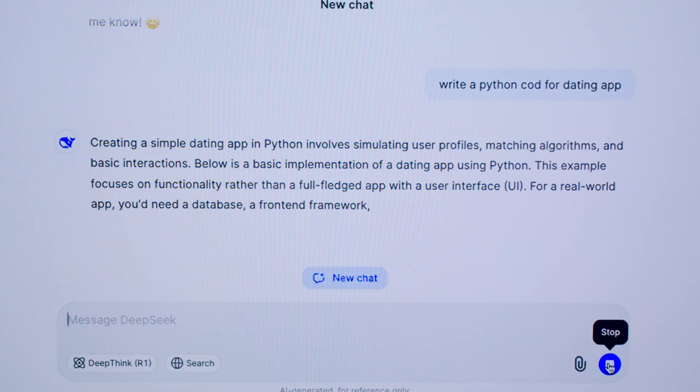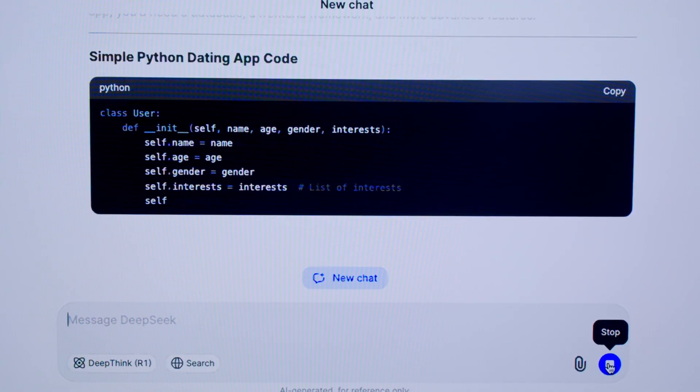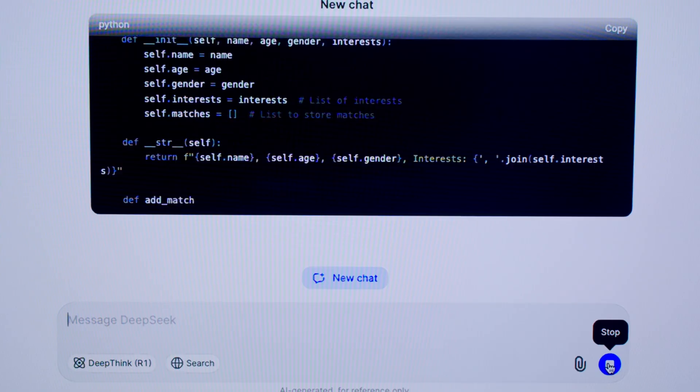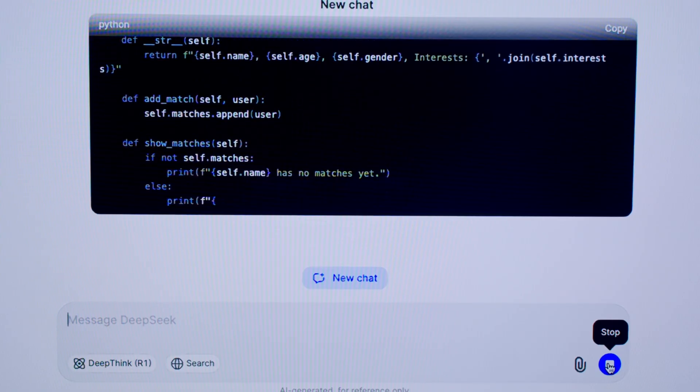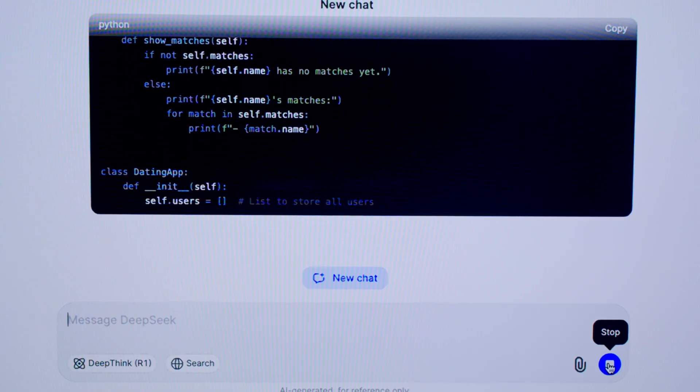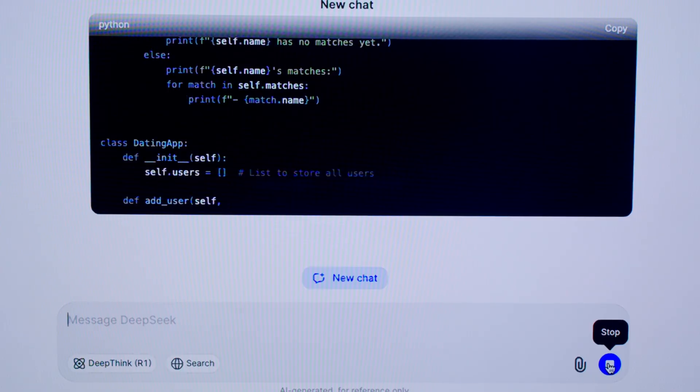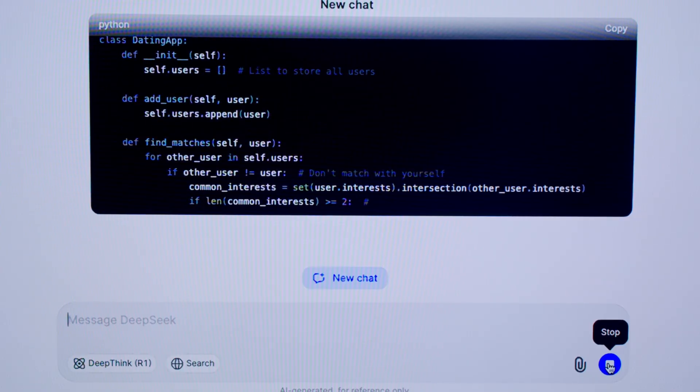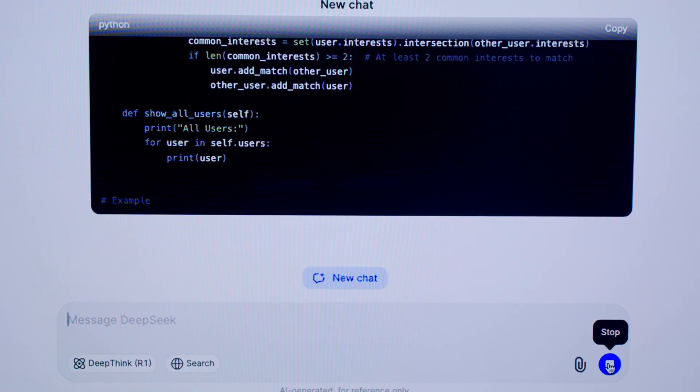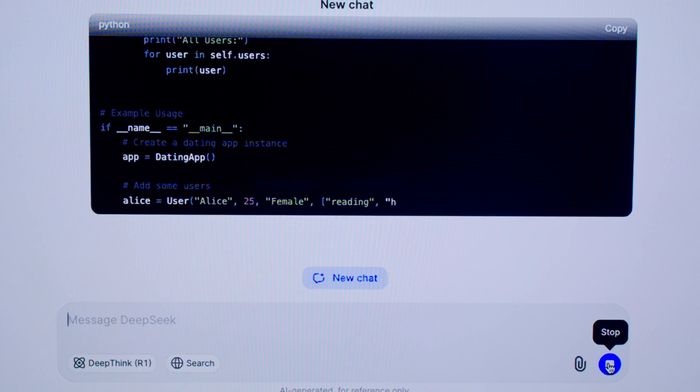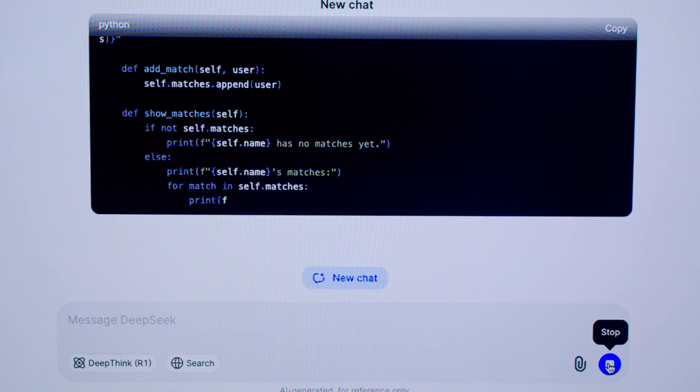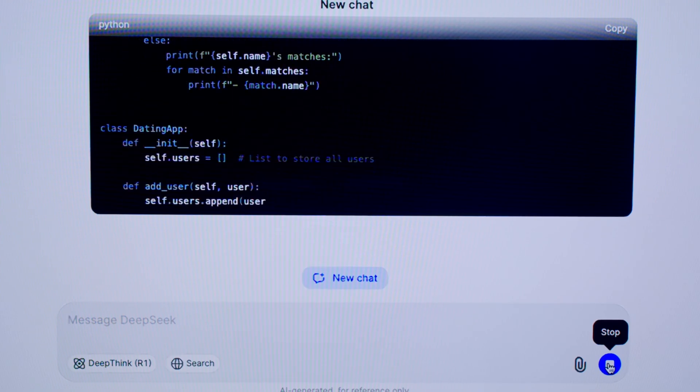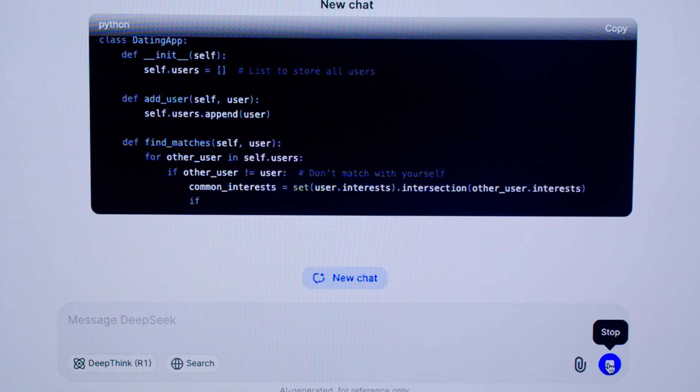DeepSeek has kept its dual-mode system. Chat mode, the non-thinking side, handles straightforward conversations, JSON outputs, function calls, and lighter workloads. It defaults to 4,000 tokens but can go up to 8,000. Reasoner mode, the heavy-duty thinking side, tackles complex multi-step problems. It defaults to 32,000 tokens and maxes out at a massive 64,000 tokens.